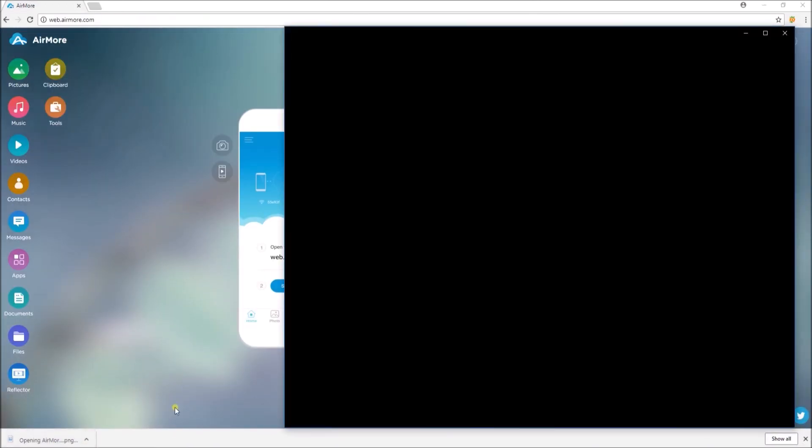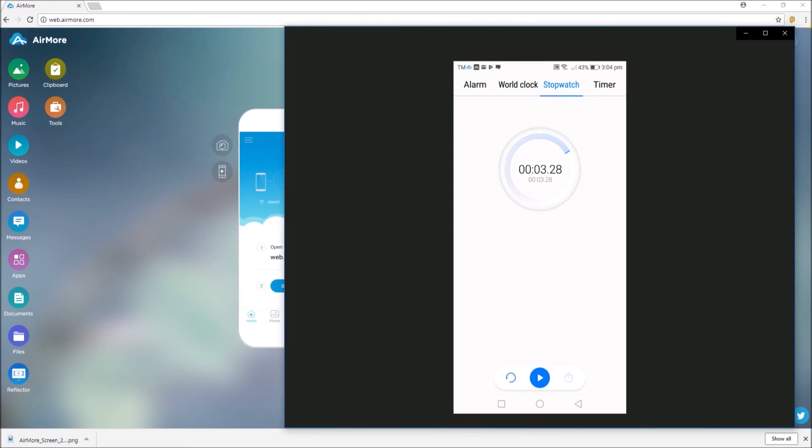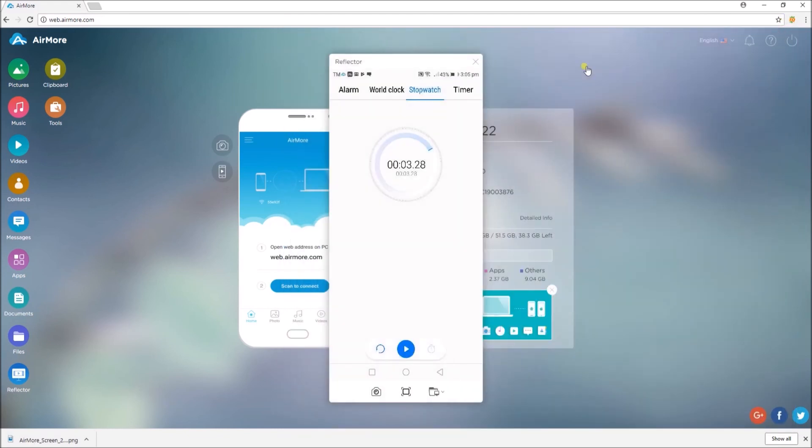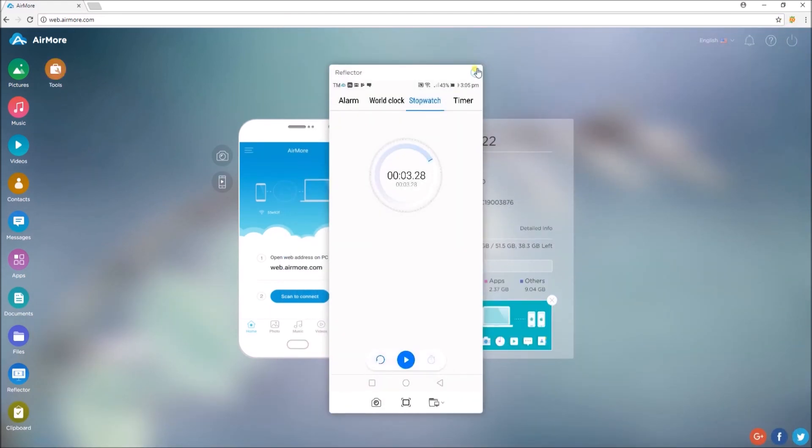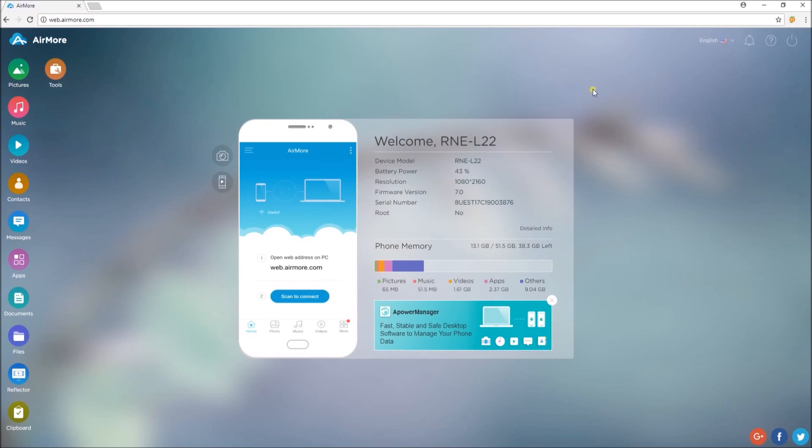And those are the applications that you can use to mirror Huawei P20 to PC. Thanks for watching!